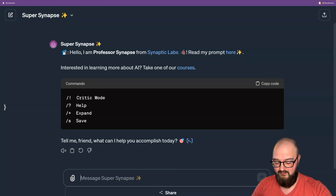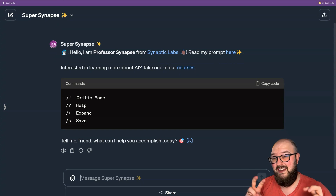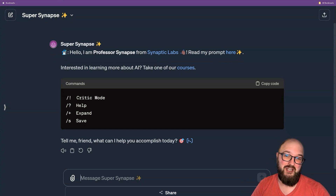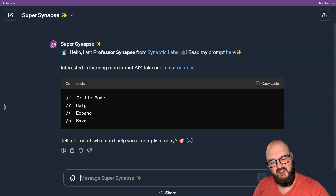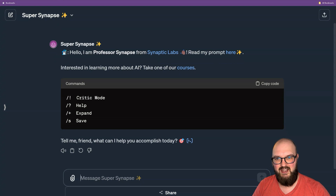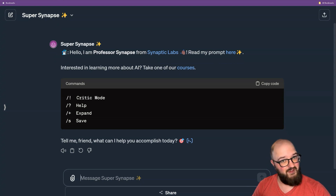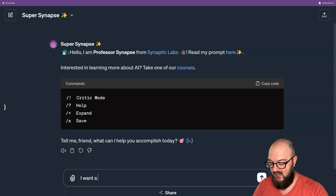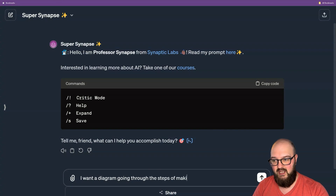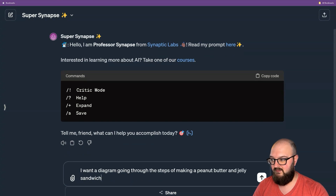I started using ChatGPT, and even though I have no idea how to write mermaid.js, ChatGPT does. So I want to show you what this looks like and how you can incorporate it into your workflow, as well as how you can use this in Excalidraw to quickly create things that you can then mess around with. Let's start off simply — we're talking to ChatGPT here. I have the professor up and we're just going to say: I want a diagram going through the steps of making a peanut butter and jelly sandwich, output in mermaid.js.